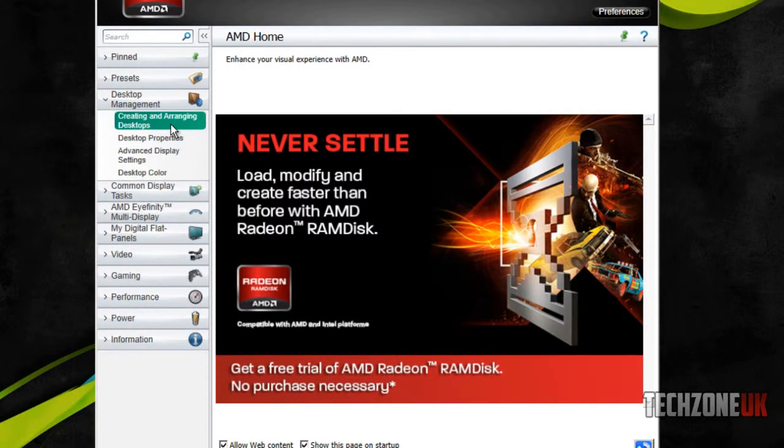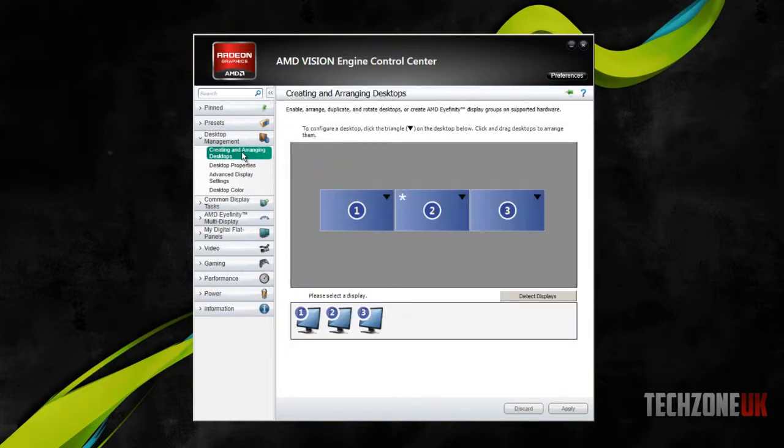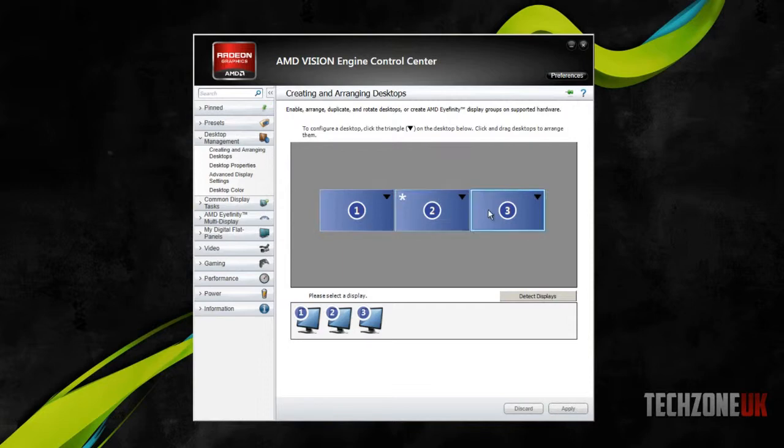go to desktop management, and then creating and arranging desktops. And desktop one is the screen on the left, desktop two is the screen in the middle, and desktop three is the screen on the right.